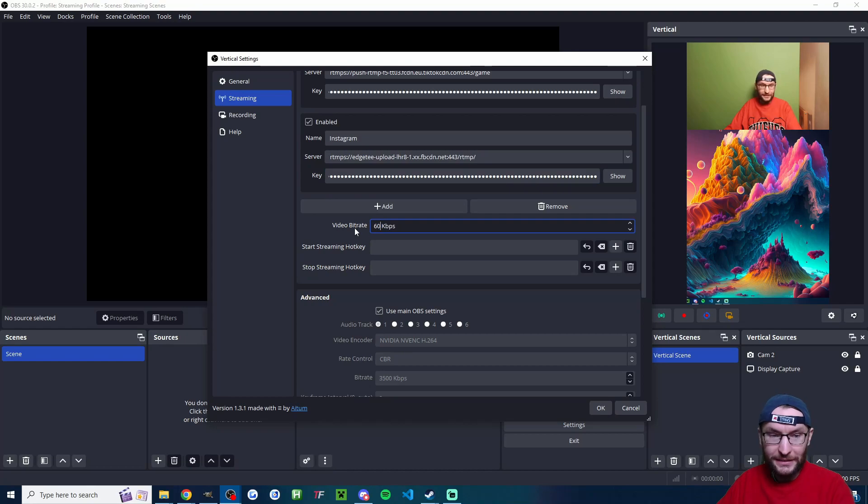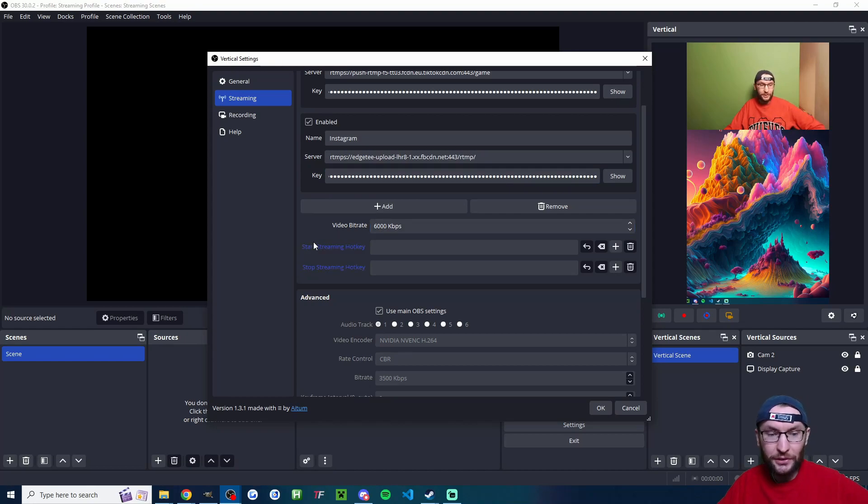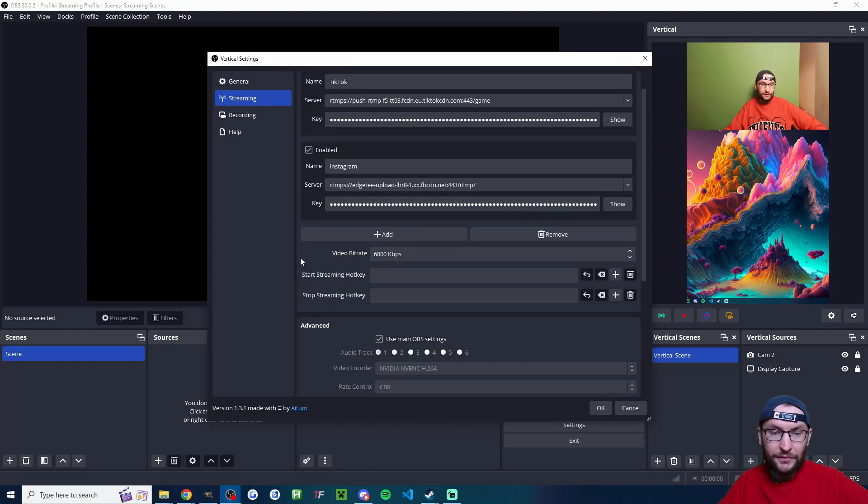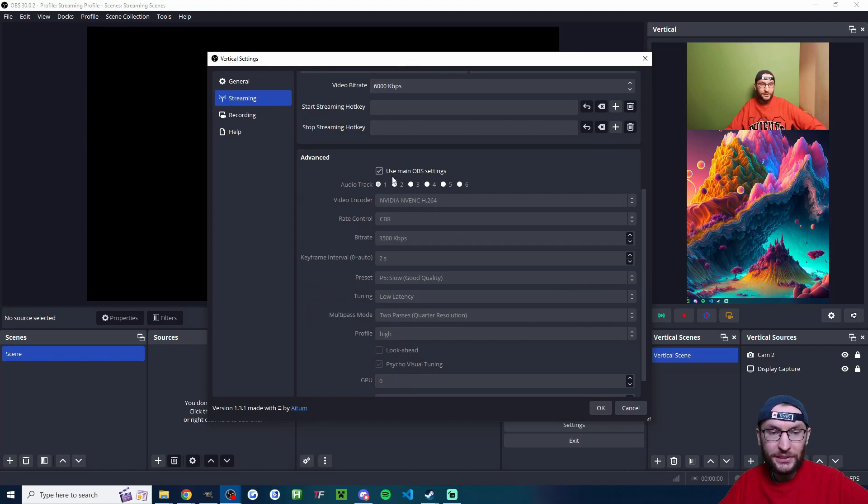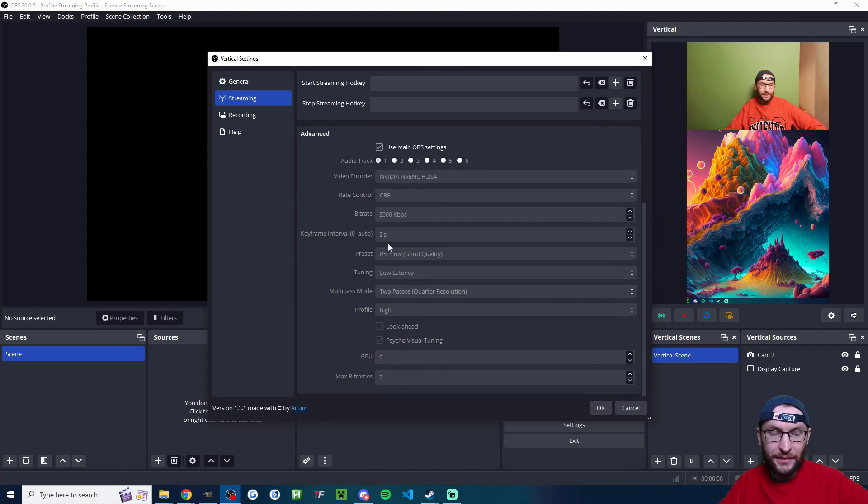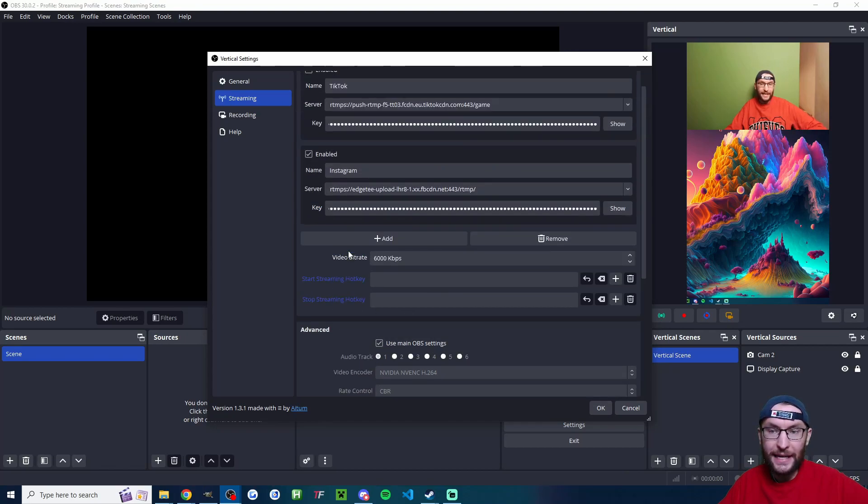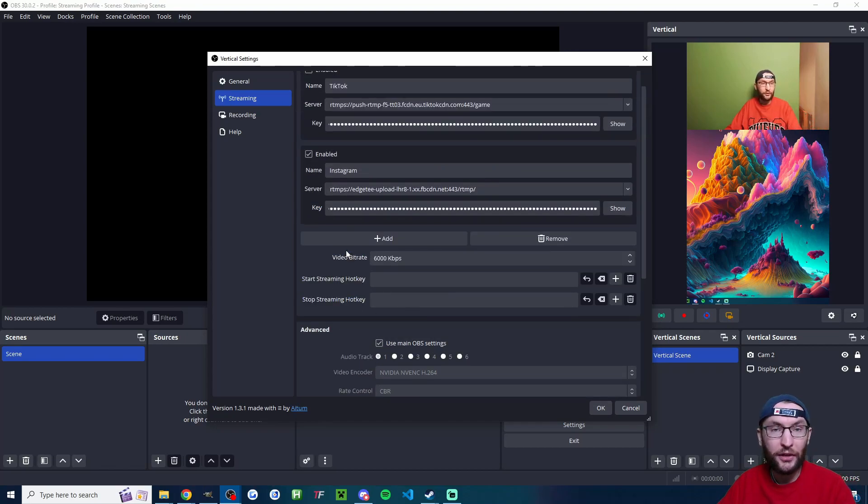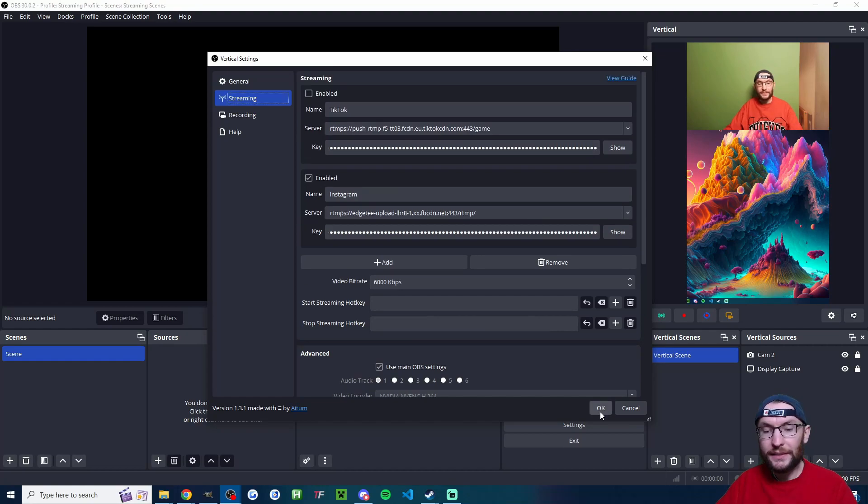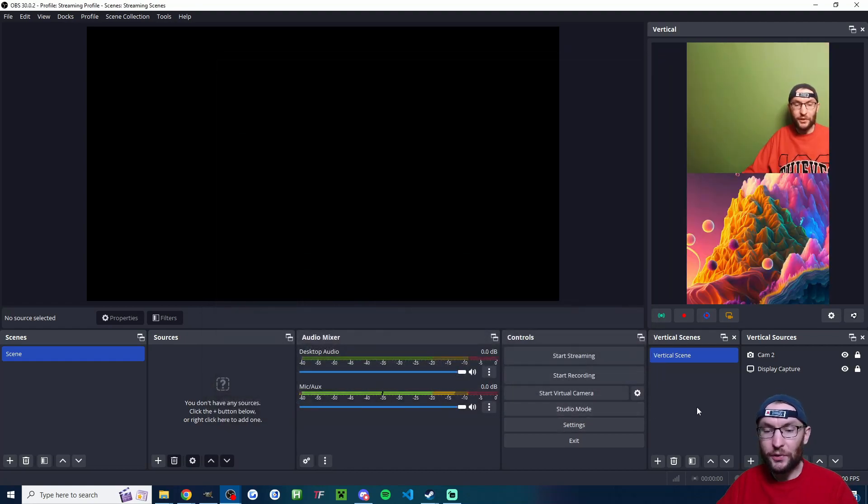Next up, bitrate. Let's set it to 6000. You definitely don't need to go above that if you're streaming in 720p. For simplicity, we're going to use the main OBS settings. If you remember earlier, we created a profile which created good OBS settings. Now we're going to press OK.